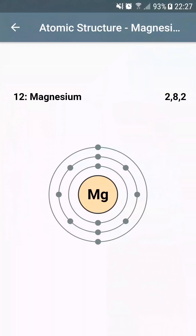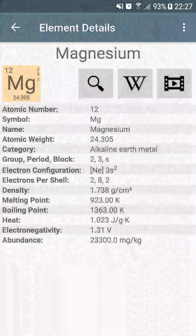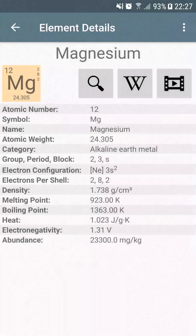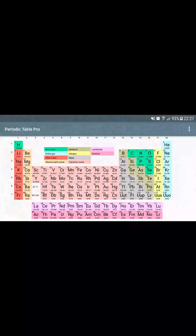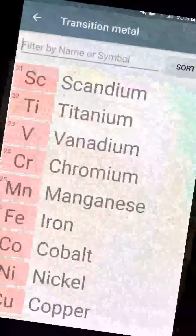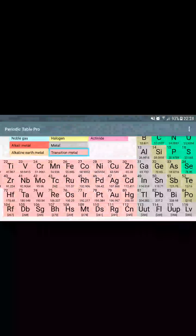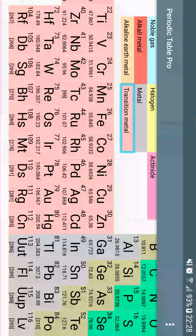You also have a link to get more details on the element on Wikipedia, and a link to a YouTube video teaching you more on the element. Back on the Periodic Table element first screen, you can select a specific category of elements and access a list view of these elements.